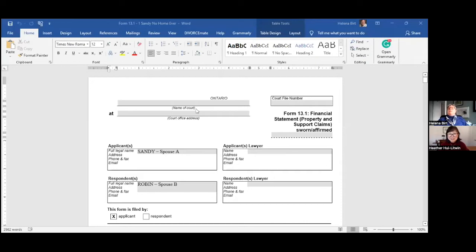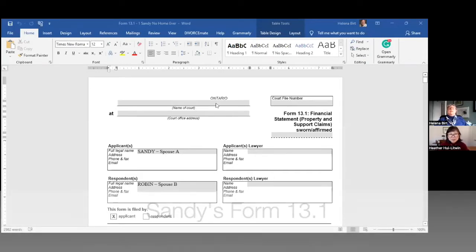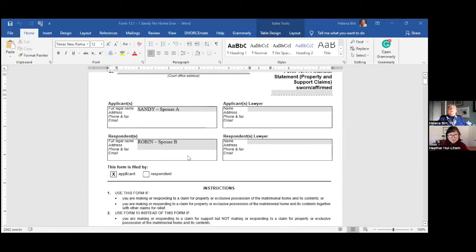Helena is going to pull up Sandy's Form 13.1 financial statement and walk us through how Sandy's calculations are done and how it changes with the matrimonial home situation. Everyone should be able to see what we just went through with Robin. Now we're going to go through exactly the same exercise with Sandy, who is Spouse A — Robin is listed there as the other spouse.